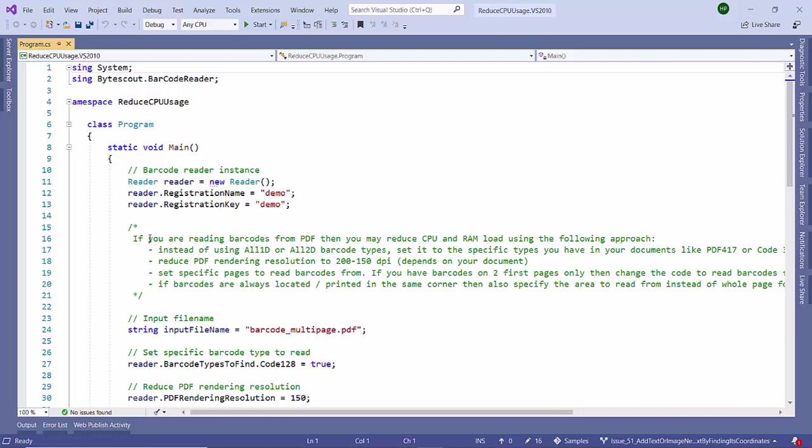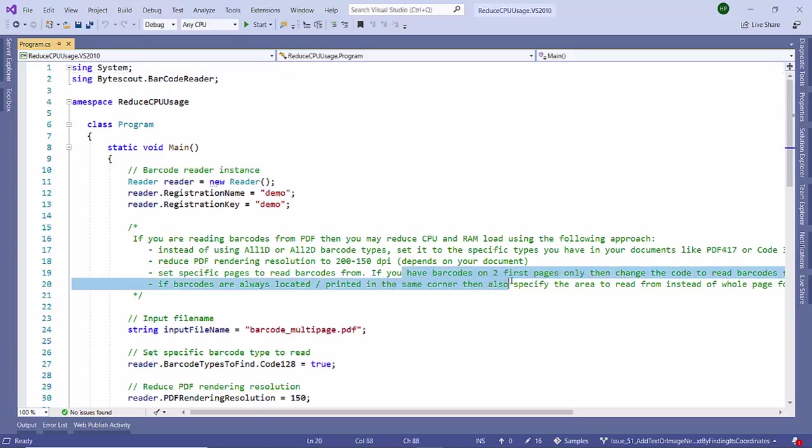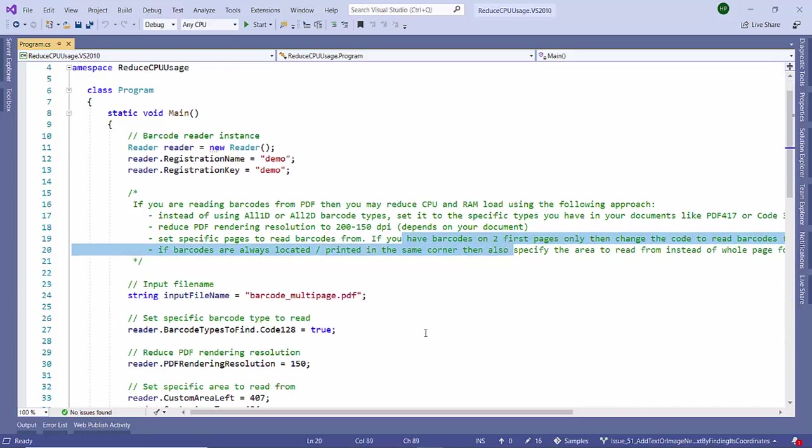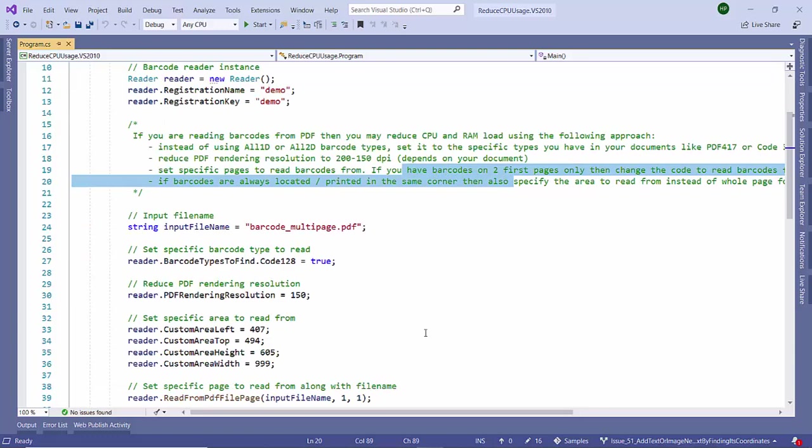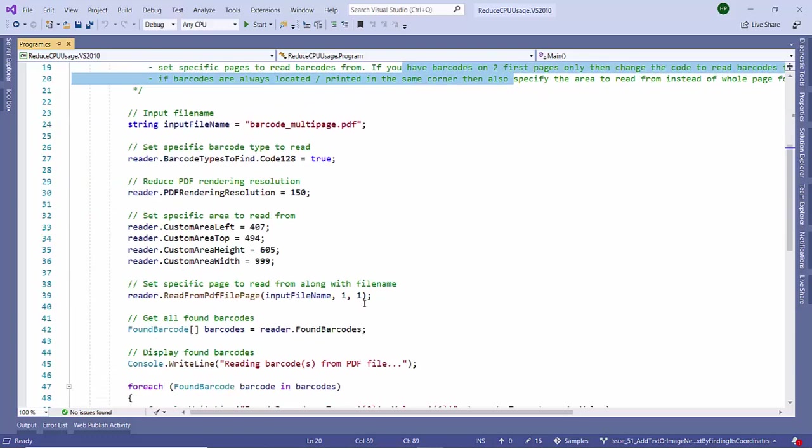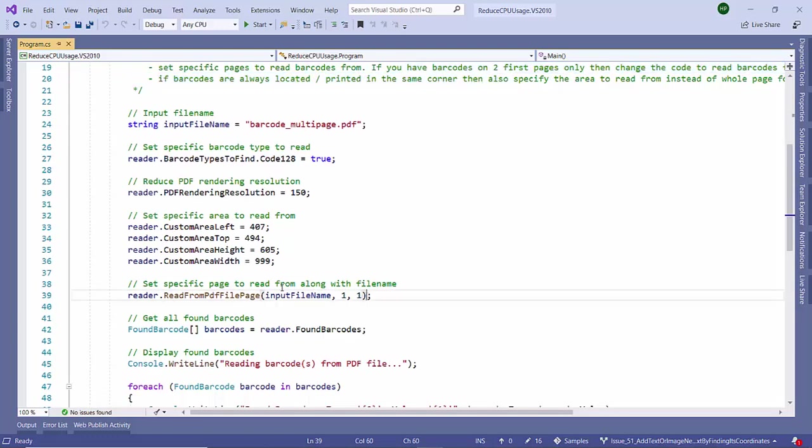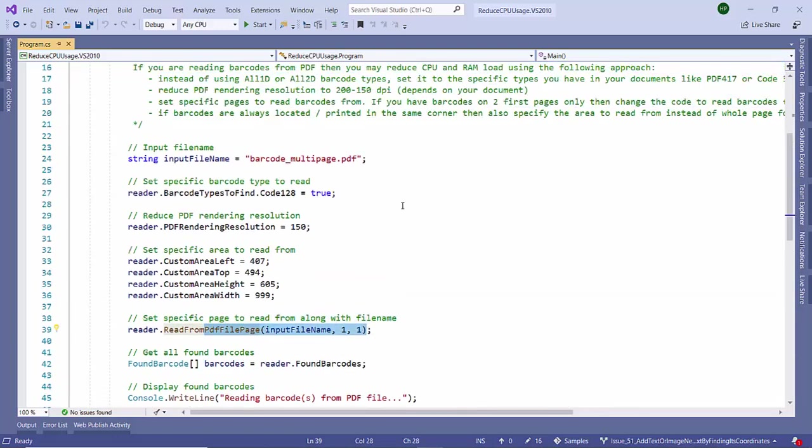We have listed some techniques. If we are reading from the PDF, make sure we are reading from particular pages instead of scanning all the pages. We can provide that particular page here. Let's go step by step.